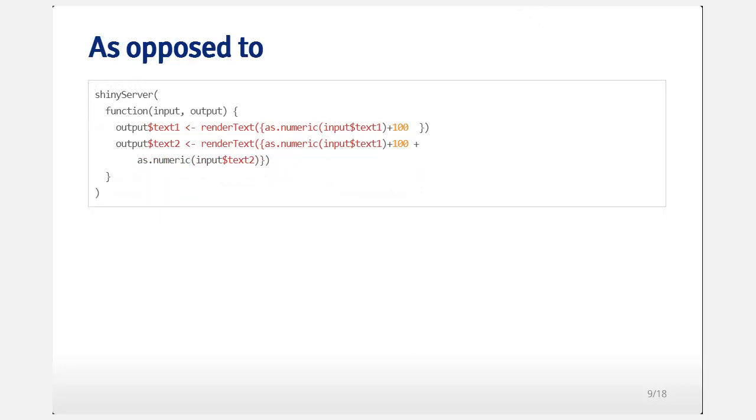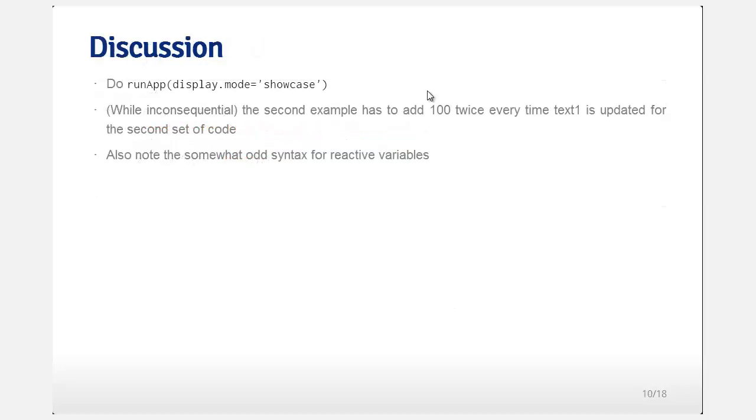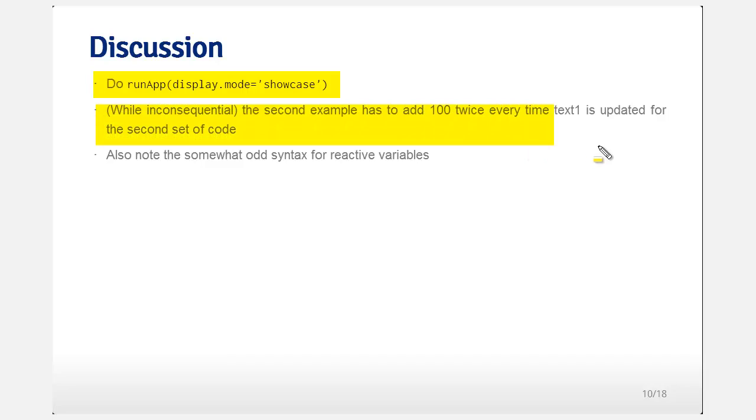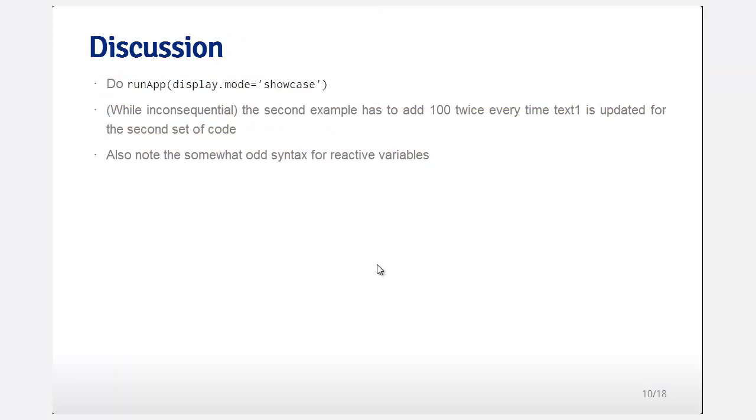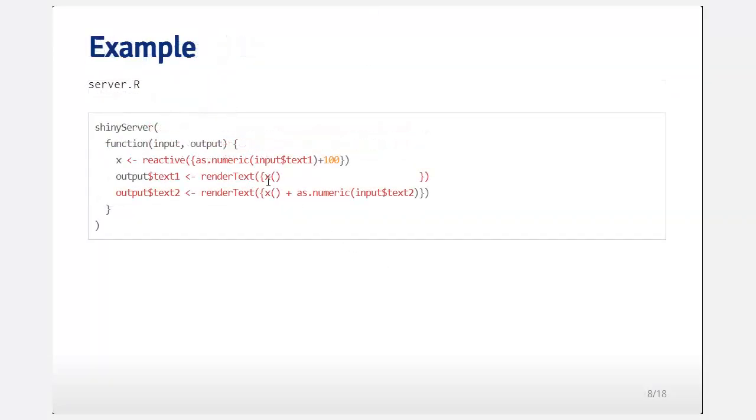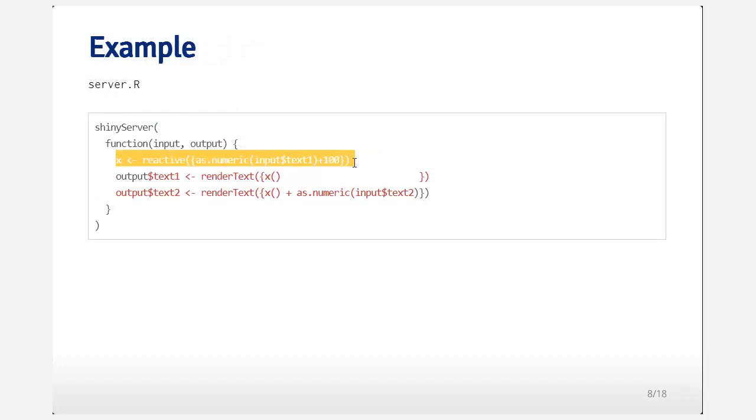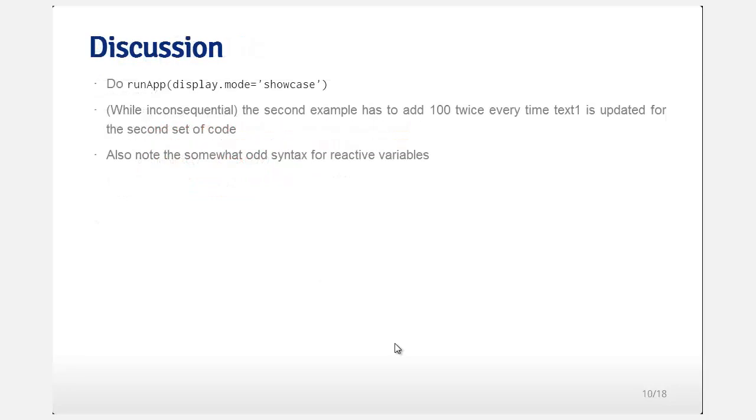And this just is as opposed to what would give you the same exact functionality is to just add 100 in both render text statements. But of course, then you're doing this calculation twice. And of course, this calculation doesn't take any time, so it's irrelevant, but you see the principle. And then we're going to do run app and display mode equals showcase. While inconsequential that we only have to add 100 one time rather than adding it twice. And just would also say notice the somewhat odd syntax for reactive variables. Notice here when we actually want the values of X, which was defined as reactive output, we actually have to call it as an executed function with these parentheses, which is a little bit unusual relative to normal R programming.